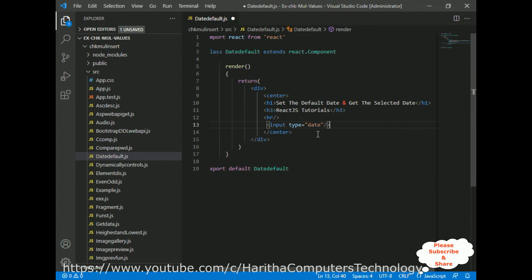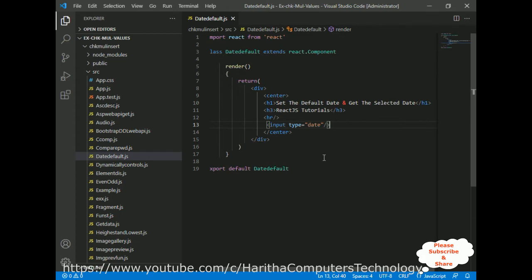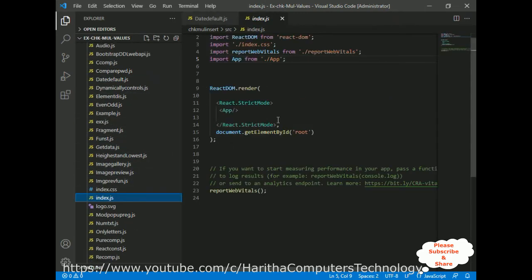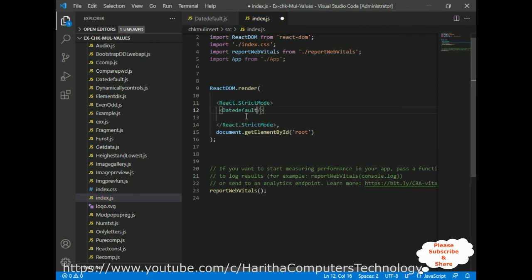Up to now we've added headings and one HTML input date element. Before setting the default date — when our component renders on the browser I want to show today's date in this input element by default. Now one important step: when we want to run our component, we have to add it in index.js. I'm deleting the default App component and adding my newly created DateDefault component, also importing it in the header section.